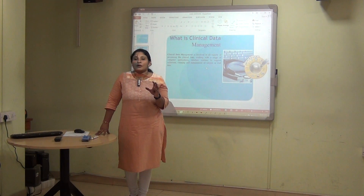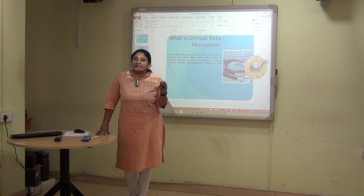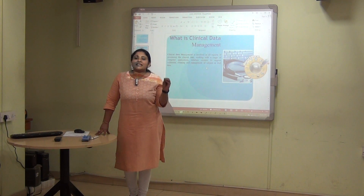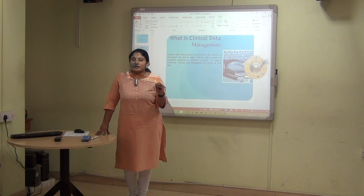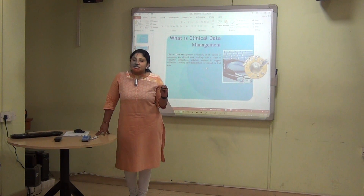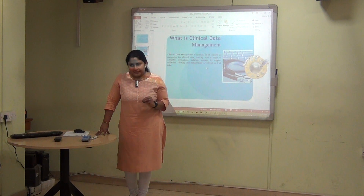How we can manage this clinical data? It is with the help of CDMS — that is the Clinical Data Management System — which is basically the software or computer applications that are being used to manage the clinical data.